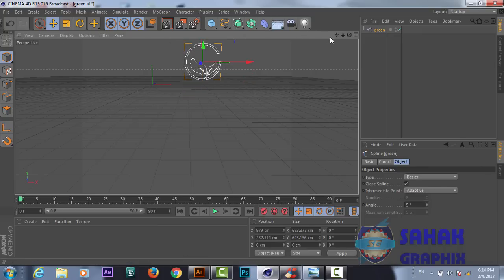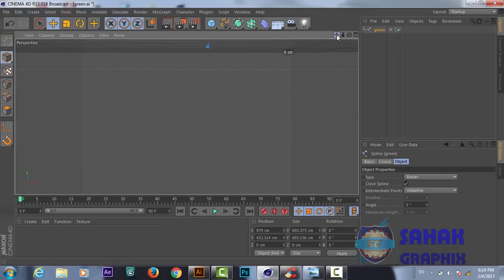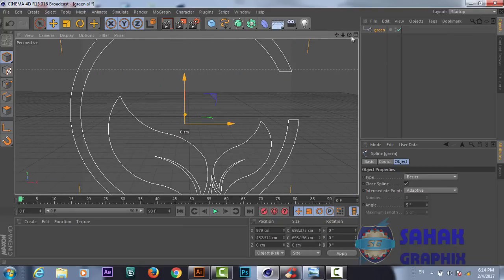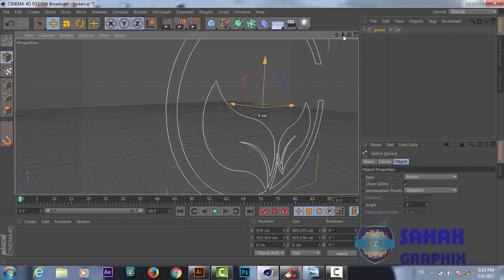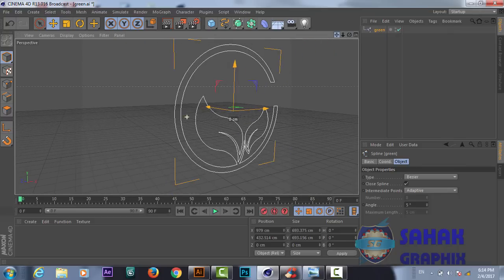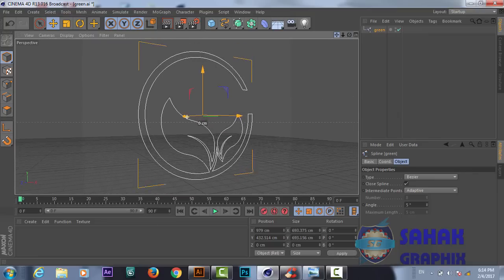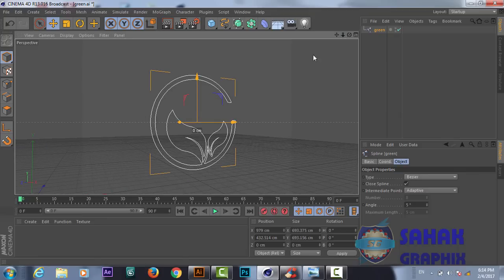From here we can control our view. This is the zoom tool, we can zoom. This is the move tool, we can move. And this is the rotate tool — from here we can rotate our logo. I want to keep it like this.